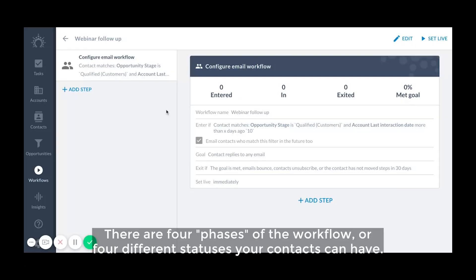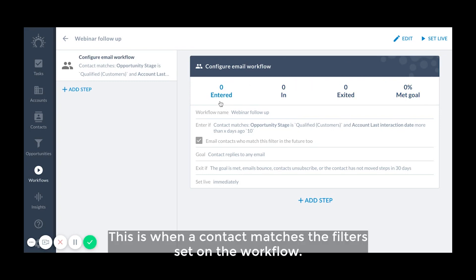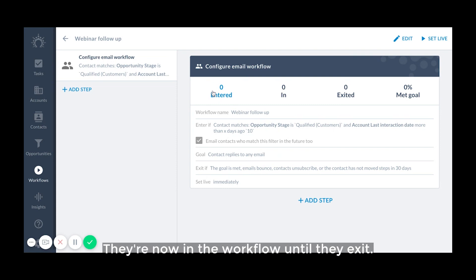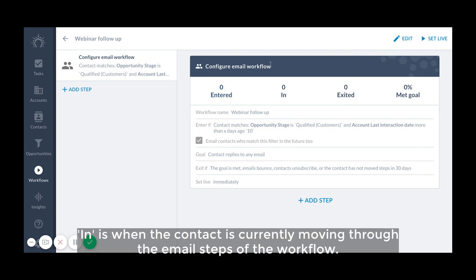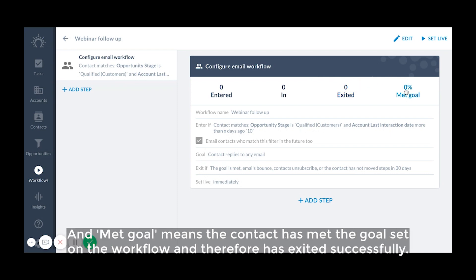There are four phases of the workflow or four different statuses your contacts can have. First is entered. This is when a contact matches filters set on the workflow. They're now in the workflow until they exit. In is when the contact is currently moving through the email steps of the workflow. Exit is when the contact is no longer in the workflow and won't receive any more emails. And met goal means the contact has met the goal set on the workflow and therefore has exited successfully.